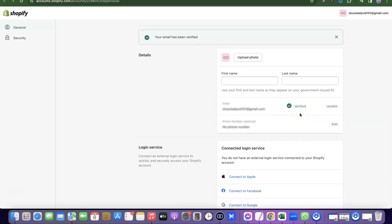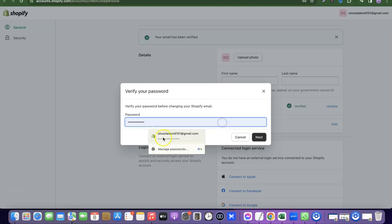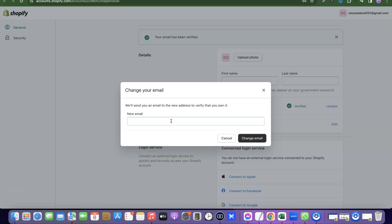As you can see, it says my current email address has been verified. To change the email address, click on the 'Update' button. Once you click on 'Update', it's going to ask you to enter your password — this is just to verify you are the owner of the account. Here I'm going to enter my password and then click on 'Next'.